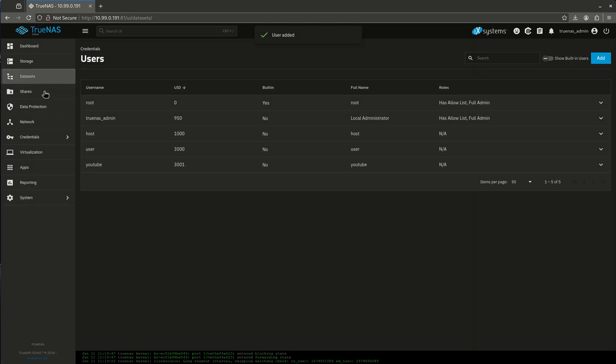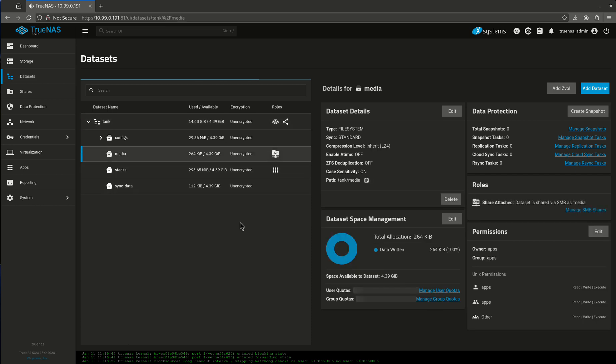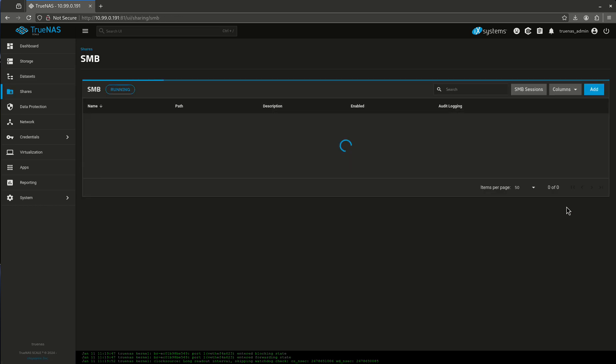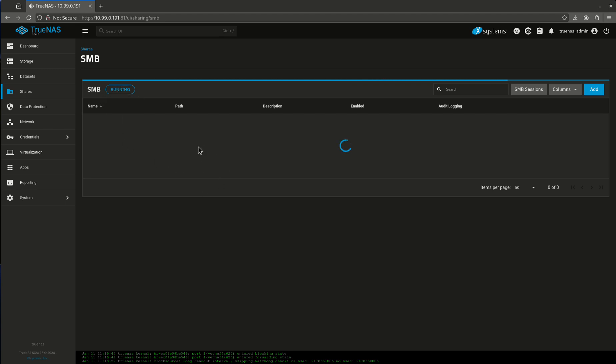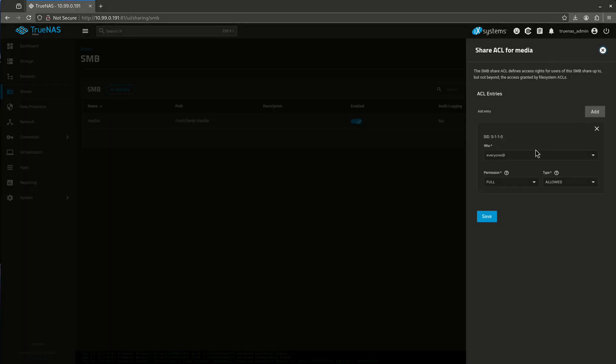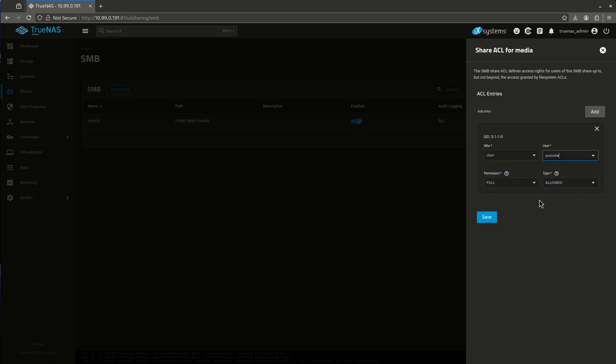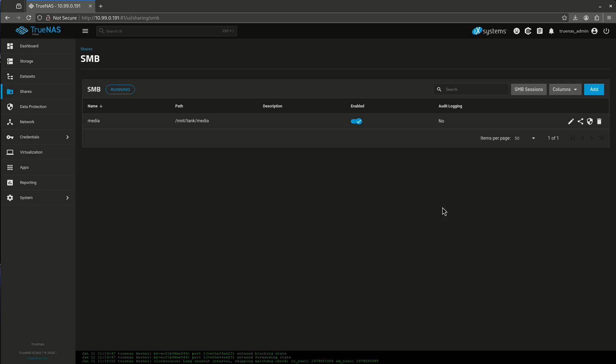Now I'm going to come back out to my data set again. And I'm going to manage. Let's go to my media. And I'm going to manage my SMB share. There it is. My SMB is running. It's going to show me my share. There's my share. So I'm going to come over here and I'm going to edit my share ACL. And I'm going to want to add somebody here. I'm going to want to add a user. The user I just created is YouTube. And I want to do full control. And that's fine. So I'm just going to hit save. There we go.